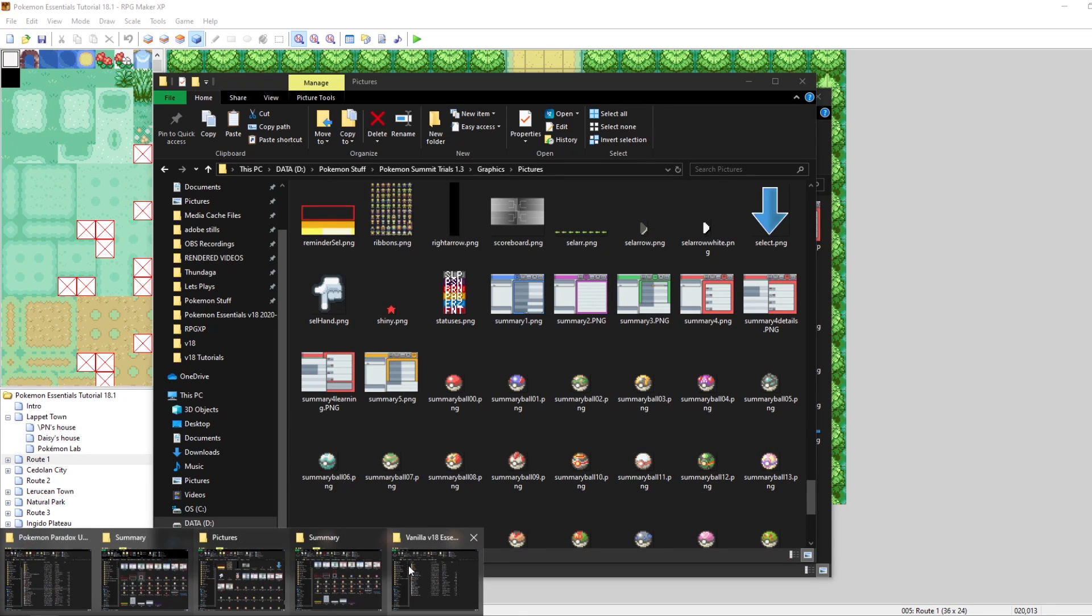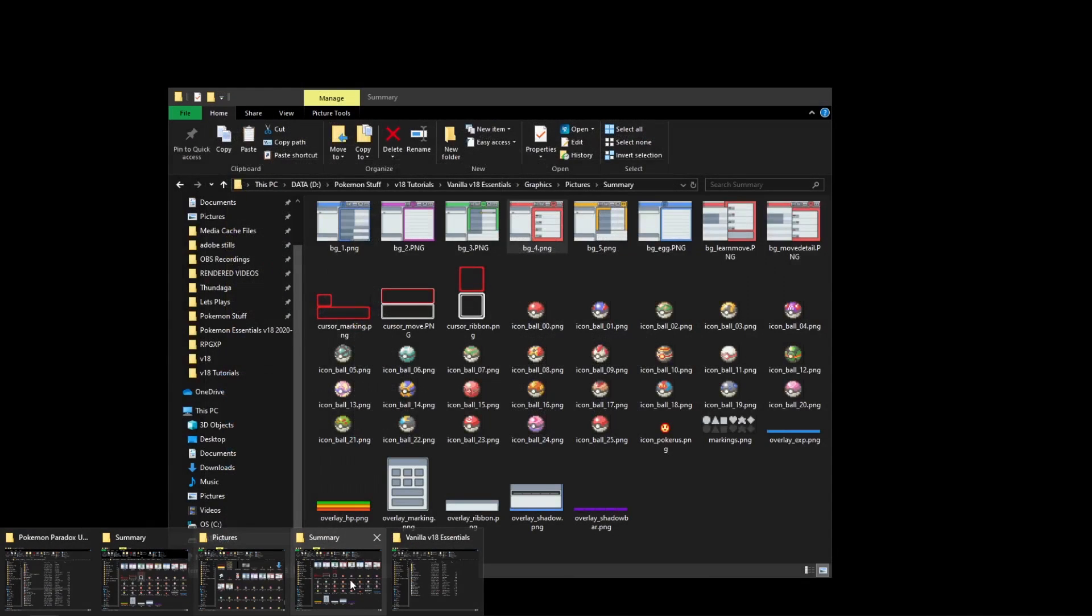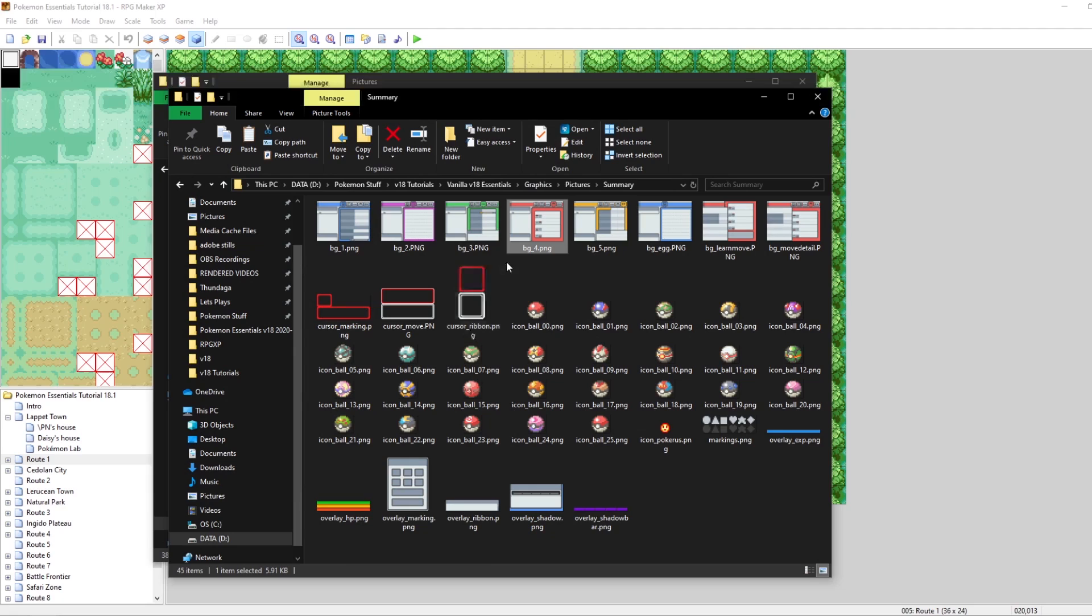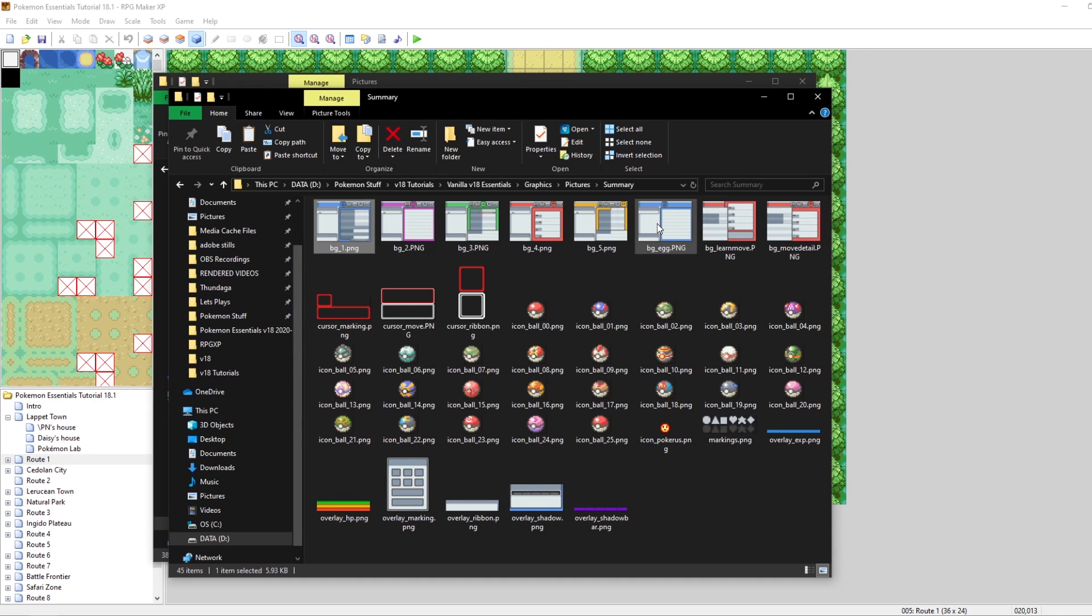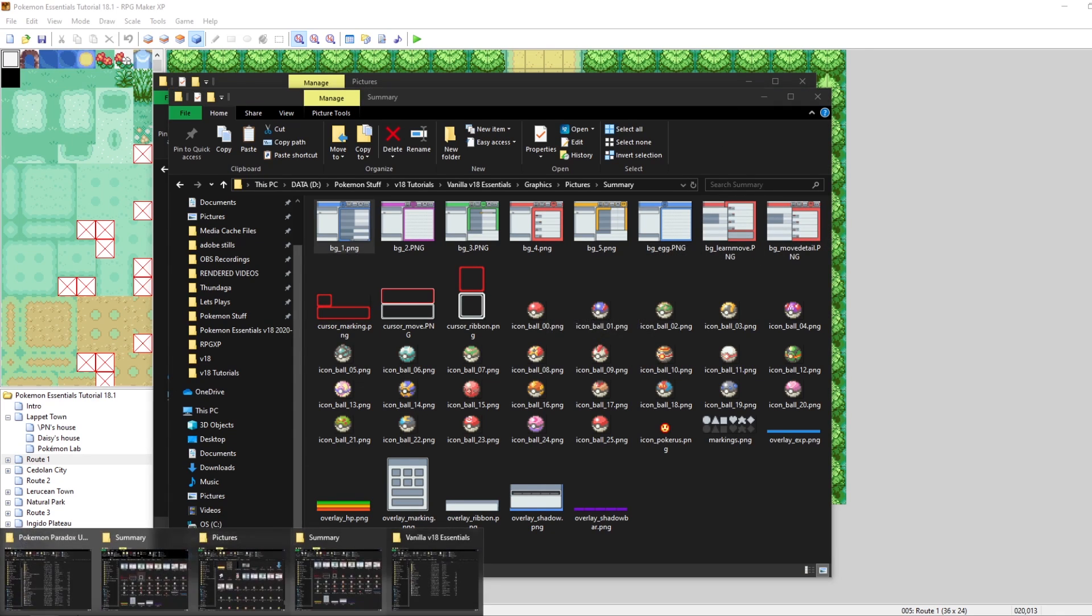Let's go back to our V18 project. Graphics, pictures, summary, and then all of these. So the link, once again, to download these will be in the description as well, and you can tweak these however you want.